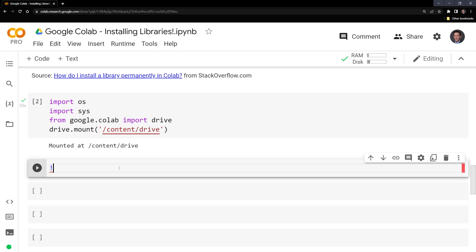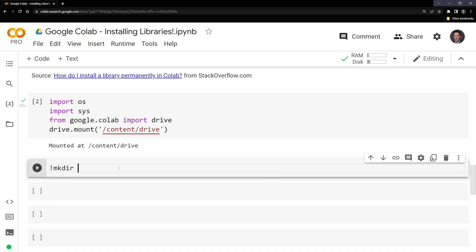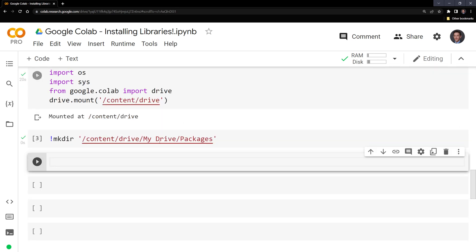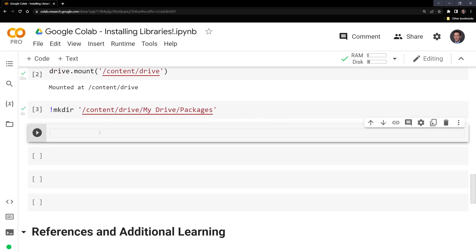Next, what I'm going to do is create a new folder. I'm going to call the exclamation point for a shell command mkdir, make directory. And I am going to create a new directory in my Google Drive called packages. We created the new folder.